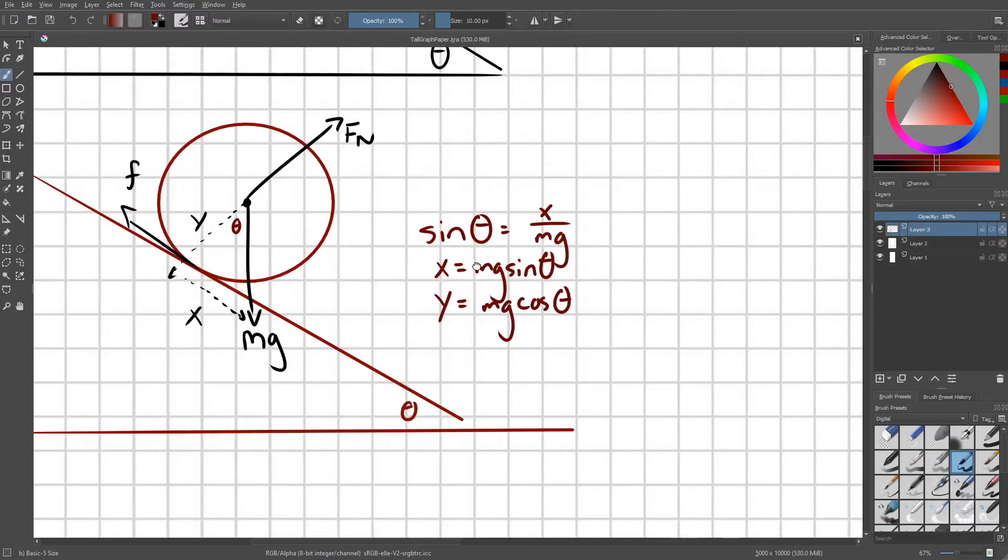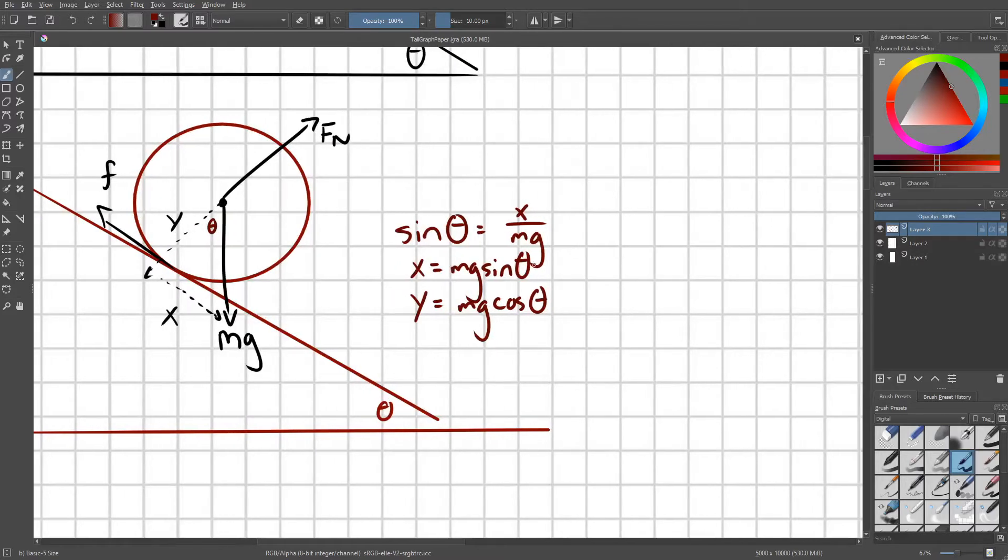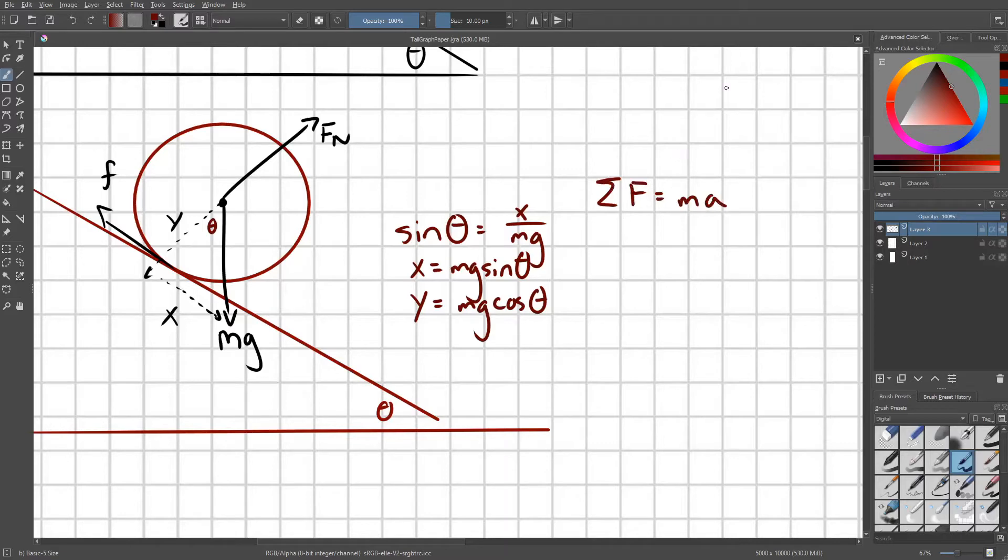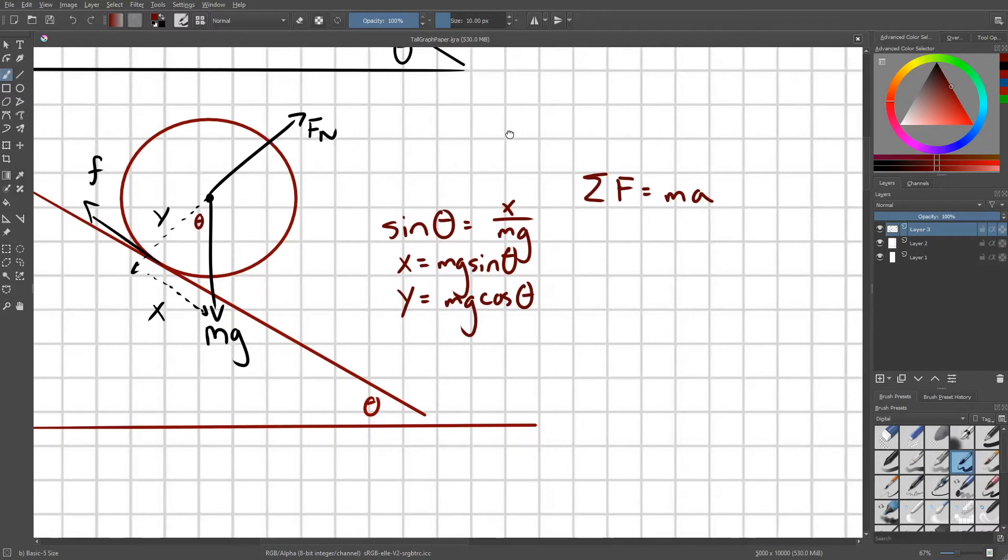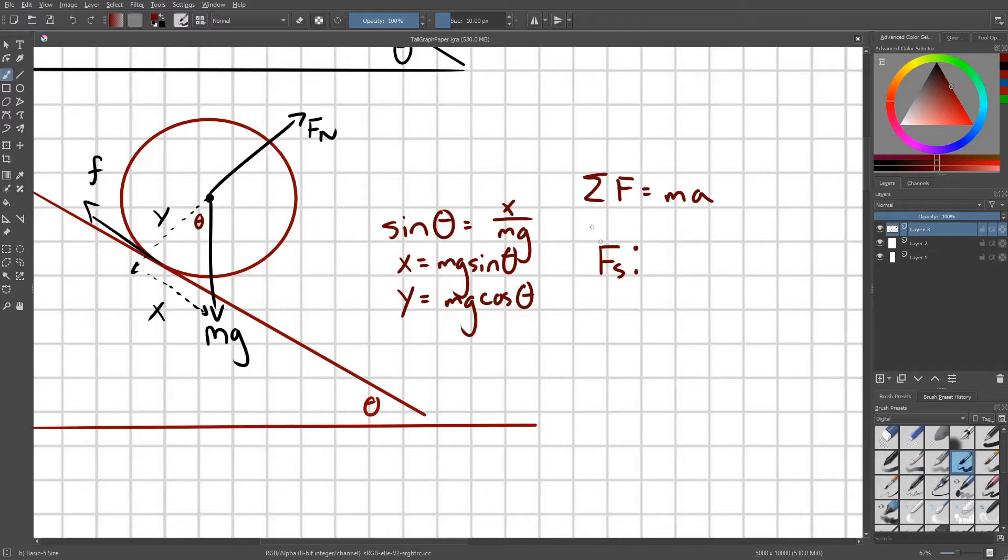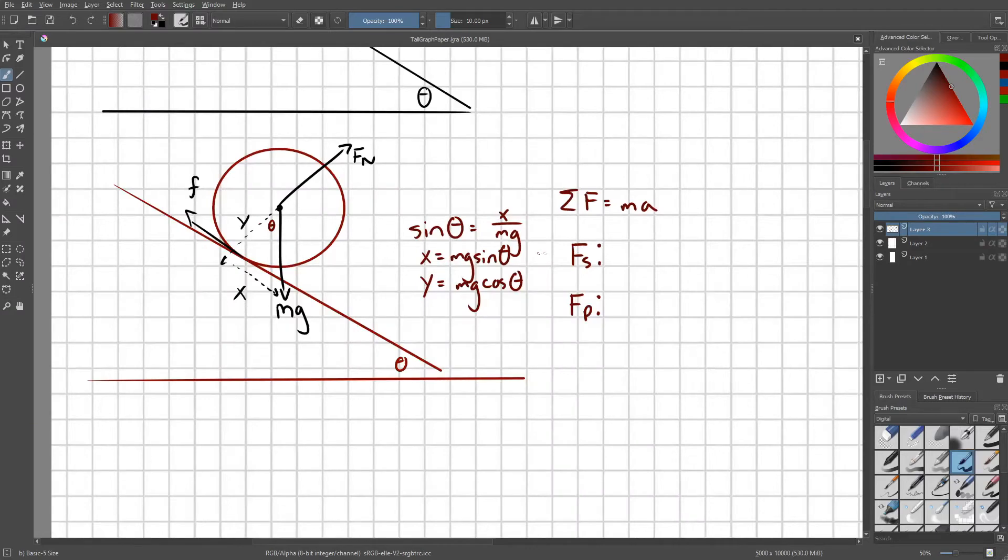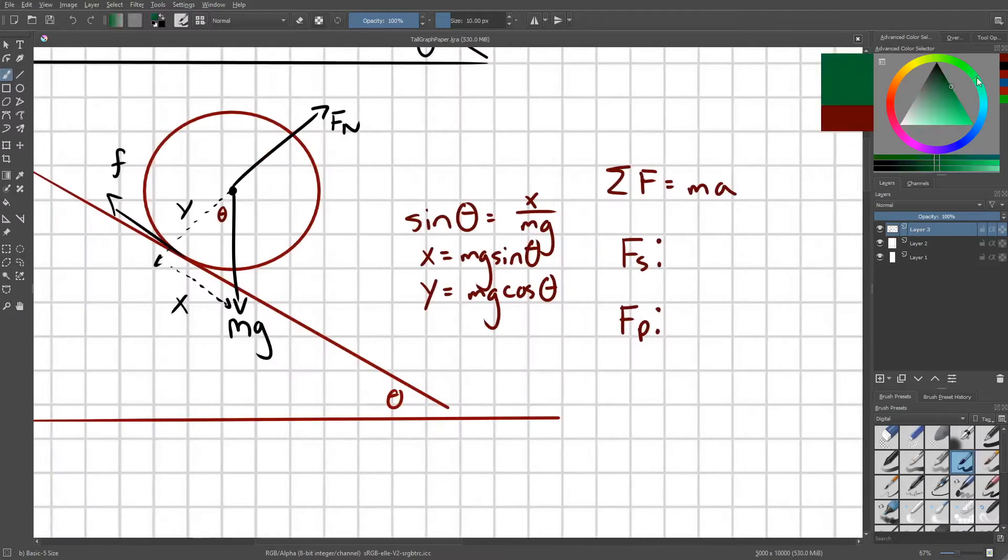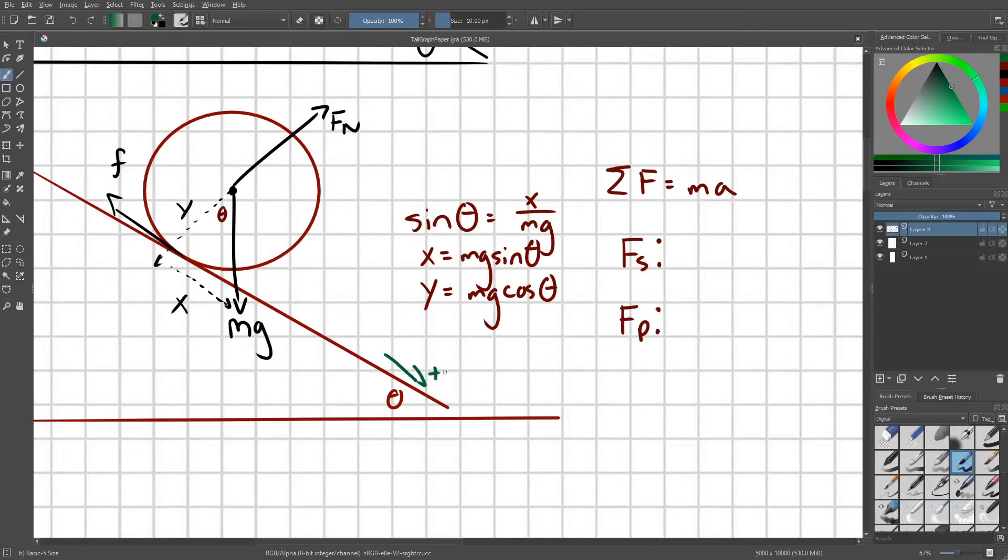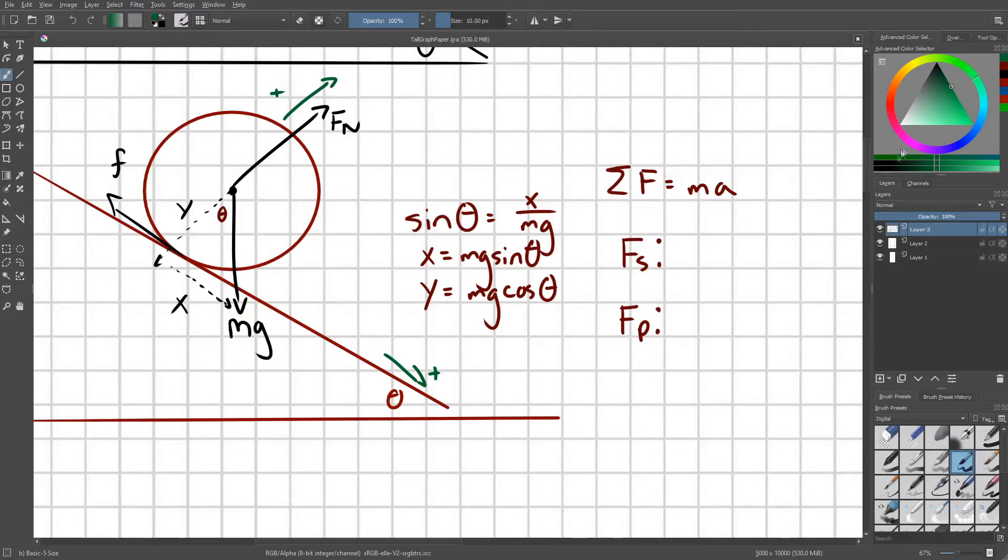Now that we know all of our component forces, we're going to go ahead and use sigma F equals Ma in two directions. One is going to go in the direction of the slope, so I'm going to call this Fs. And the other is going to be perpendicular to the slope, and I'm going to call this Fp. So let's go ahead and clarify our directions. This will be our positive direction for down the slope, and this will be our positive direction for perpendicular to the slope.